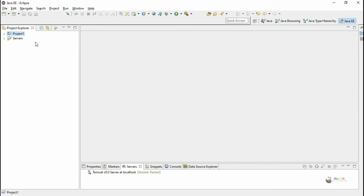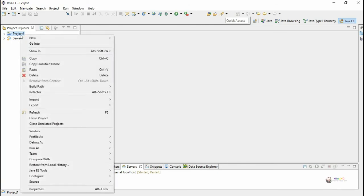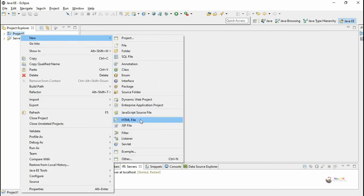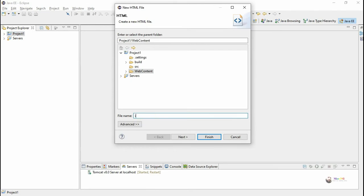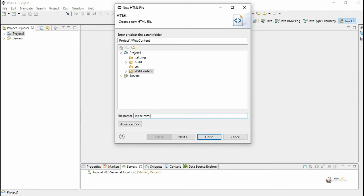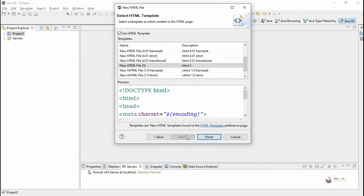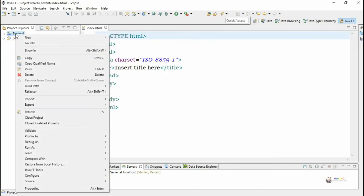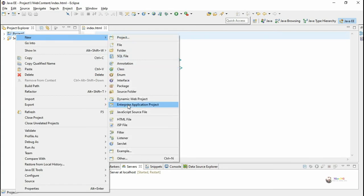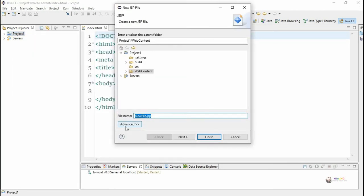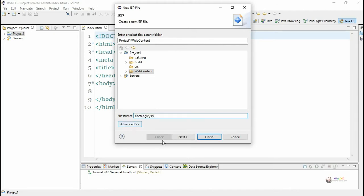We create a new project named as project one. In the project we add two files: one is an HTML file named index.html, and then we right-click on the project and add a JSP file named rectangle.jsp.